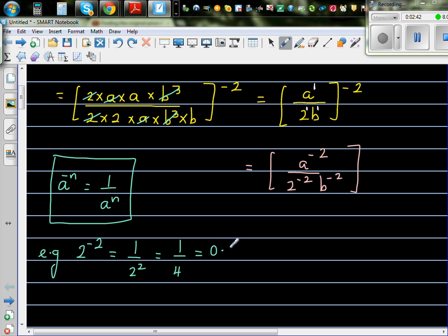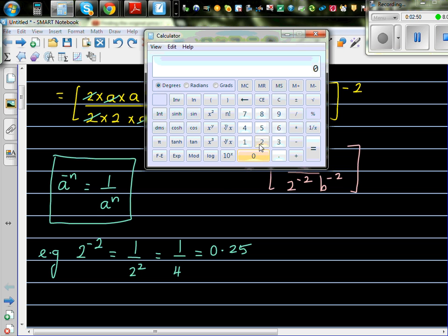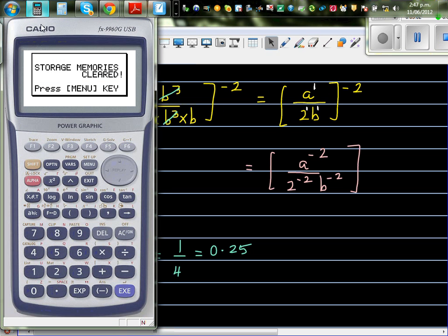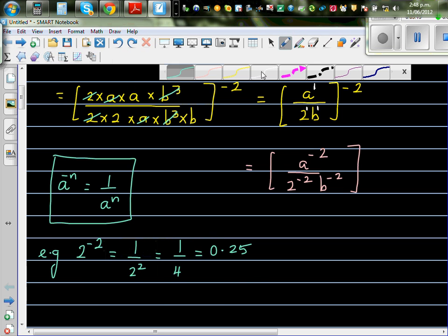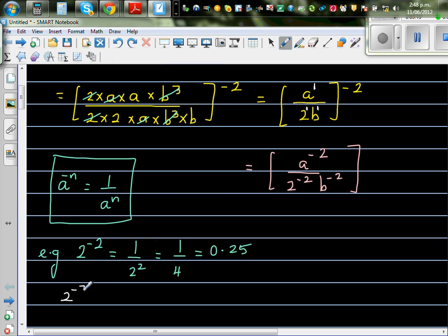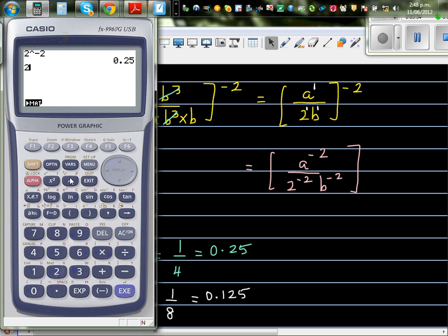I'll show this on the calculator. Let me get my graphic calculator. In the run menu: 2 raised to negative 2 is 0.25, and 0.25 is a quarter. One more example: 2 to the power negative 3, applying this rule, is 1 over 2 cubed. 2 cubed is 2 times 2 times 2, which is 1/8, which is 0.125.